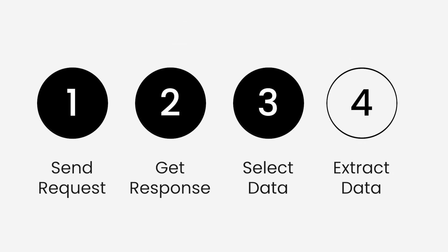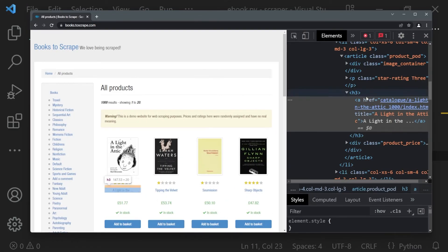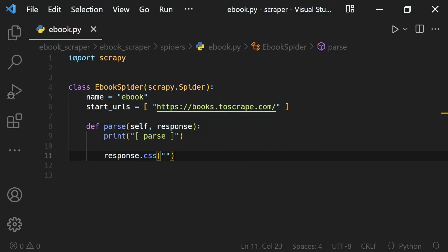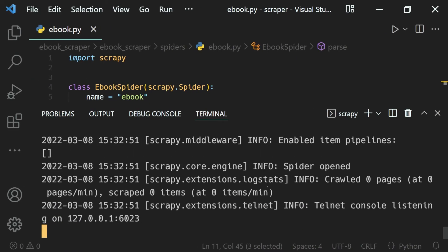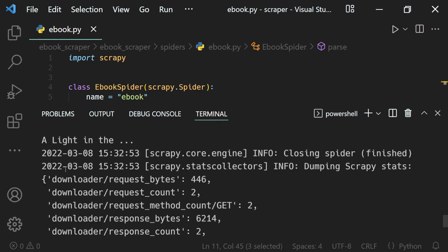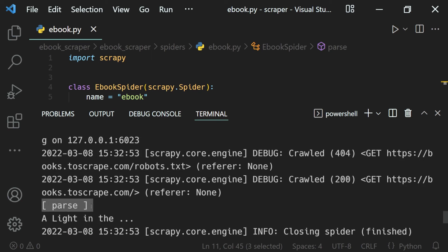The next step — selecting the data — we have to do ourselves. From the parsed response which Scrapy provides us, we select the data we want using either CSS selectors or XPath. Moving on to the final step, extracting the data: Scrapy looks at the data selected by us and extracts it out.